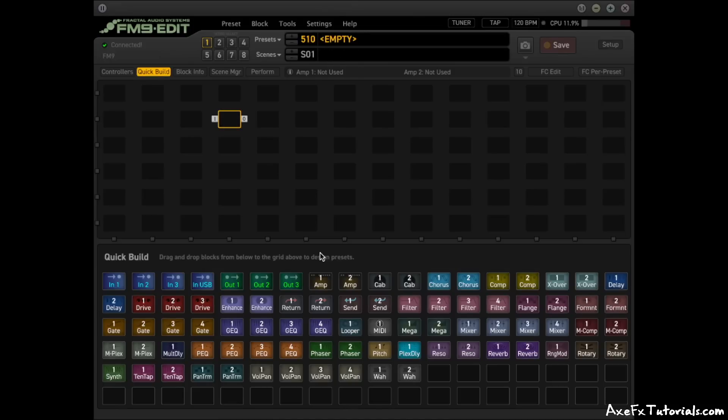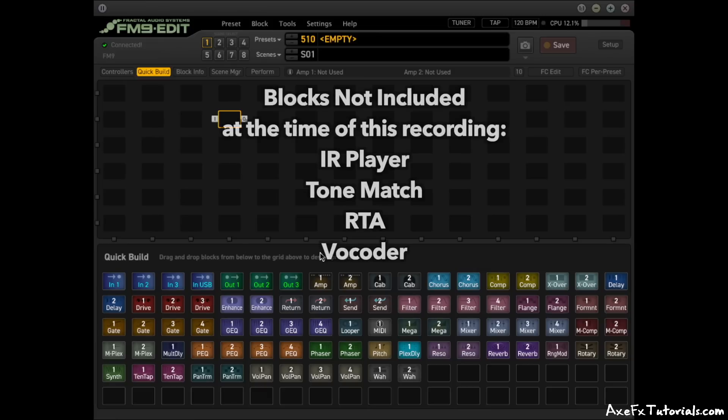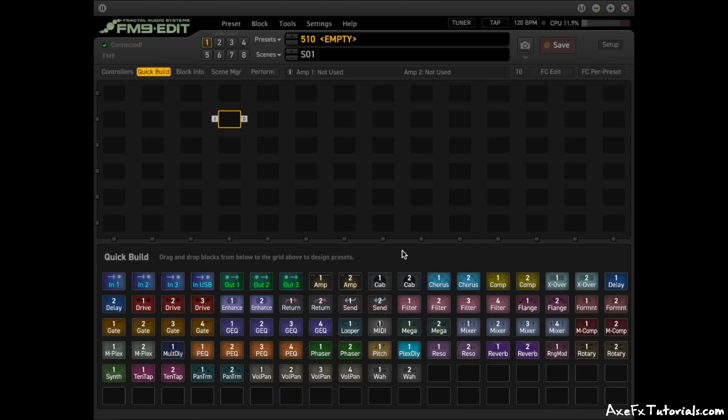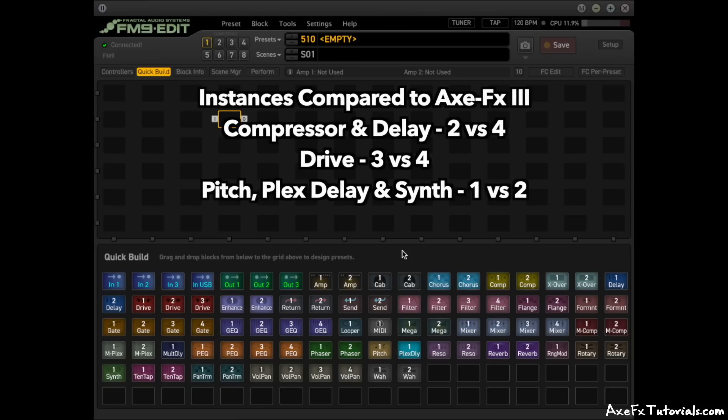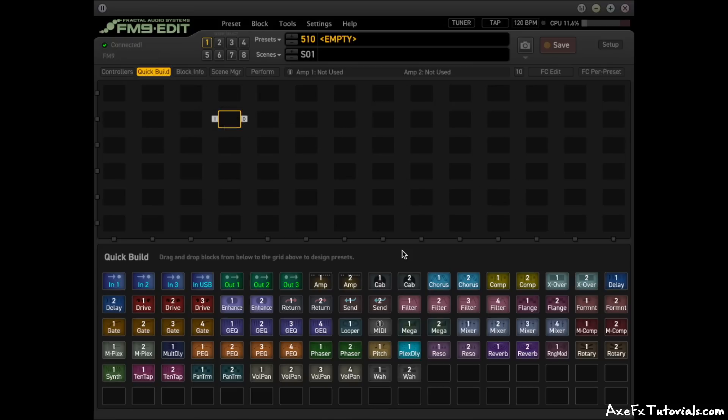As for what blocks are included, I won't go over every single block in this video, but majority of the blocks from the AxeFX 3 are in the FM9, except for the IR Player, Tone Match, RTA, and Vocoder. Majority of the blocks also have the same number of instances as the AxeFX 3 as well, with some exceptions being compressor and delay with two instances versus four, drive with three instances versus four, and pitch and synth having one instance instead of two.